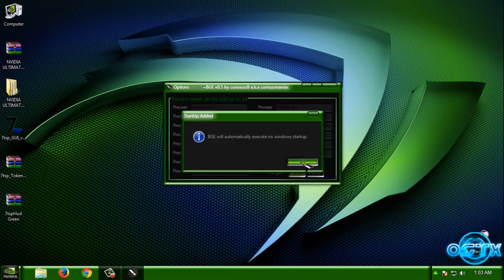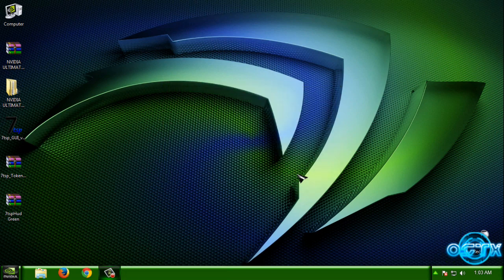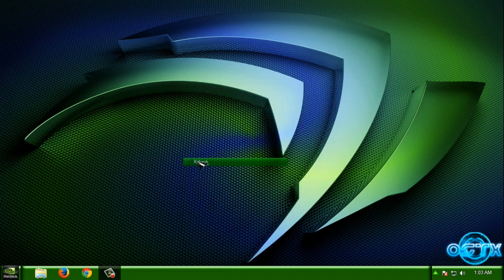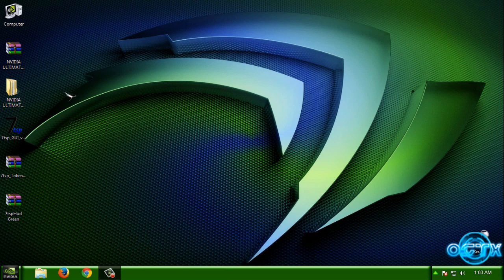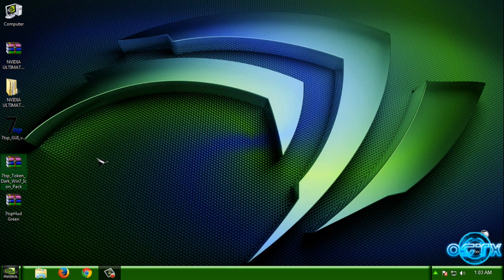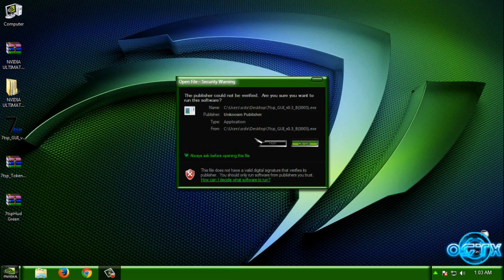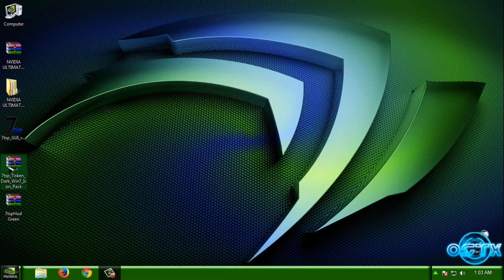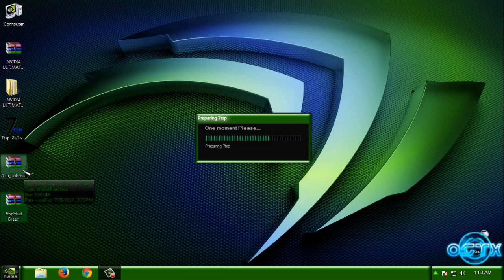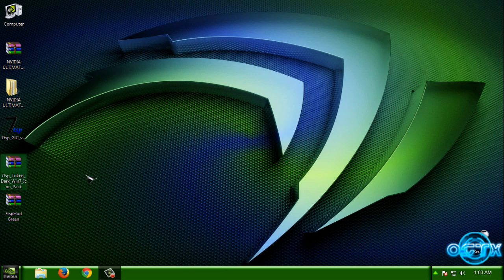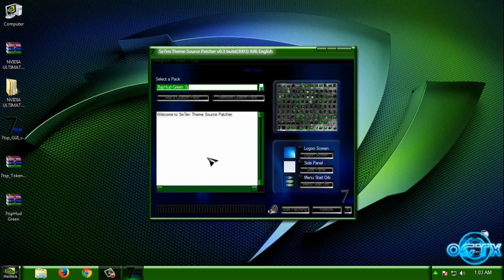Now I'm going to apply icons. We have Token Dark Windows, we have Token Dark Windows 7 Icon Pack, and we have Hot Green Icon Pack. You can select one of these icon packs. I will select Token Dark.